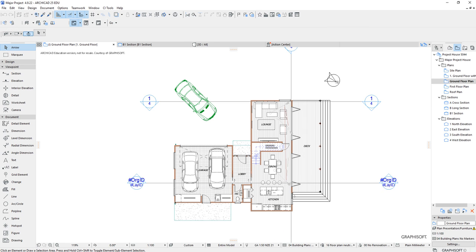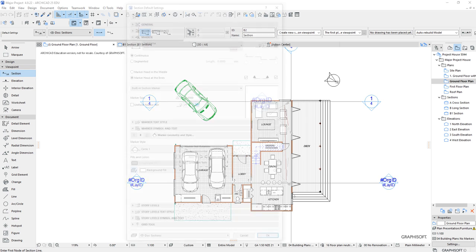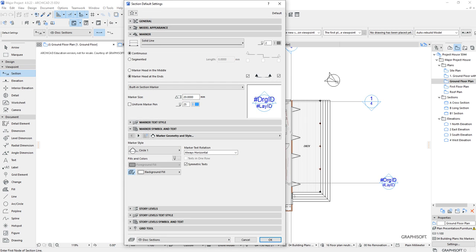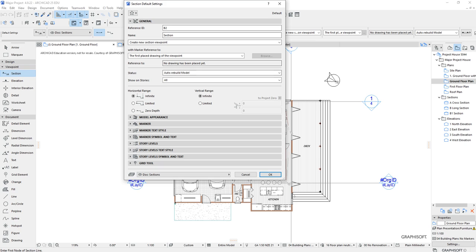I'm going to generate a whole new section. Open up the section tool, which you can locate in the viewpoint. Double click to open up the settings. Under general, a lot of stuff can be accepted as default, but just be careful to leave it at infinite depth. I don't think we need limited or zero depths — we're not doing skyscrapers so the vertical range isn't a concern.